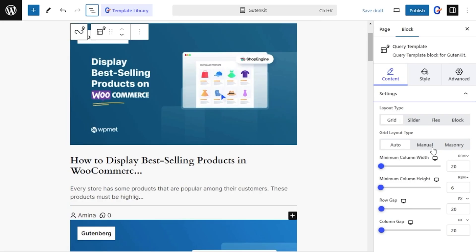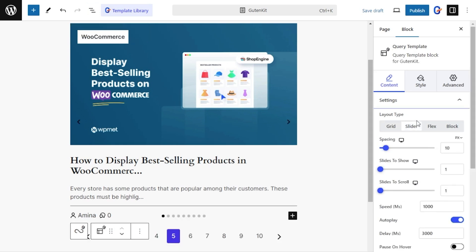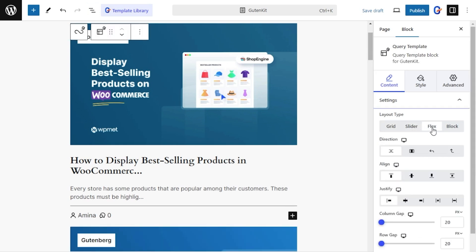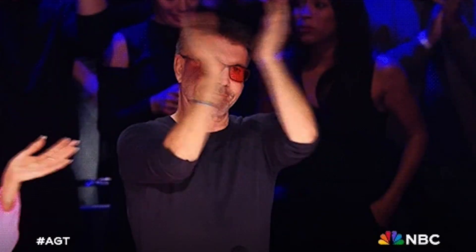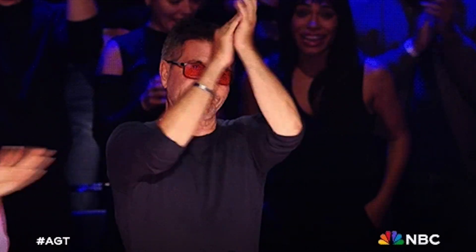Let's run through a few more features. You've got loads of flexible layout options, like grid, slider, flex, and block. Not to mention the dynamic content capabilities like parallax effects, scrolling effects, and fancy animations.